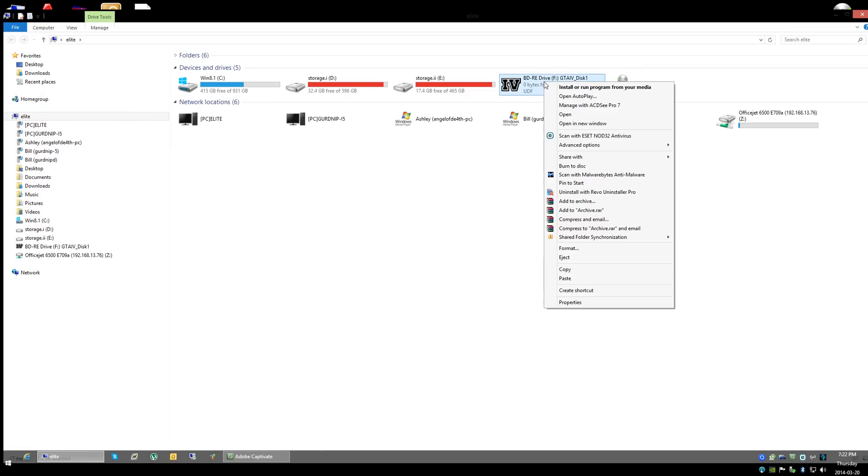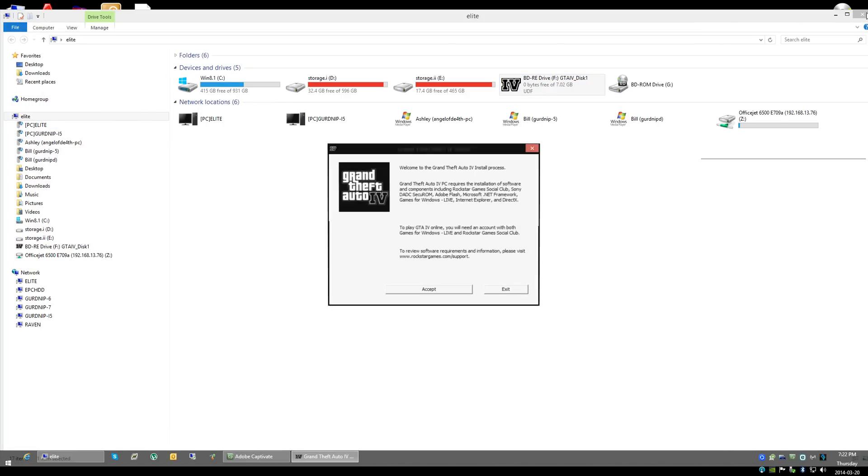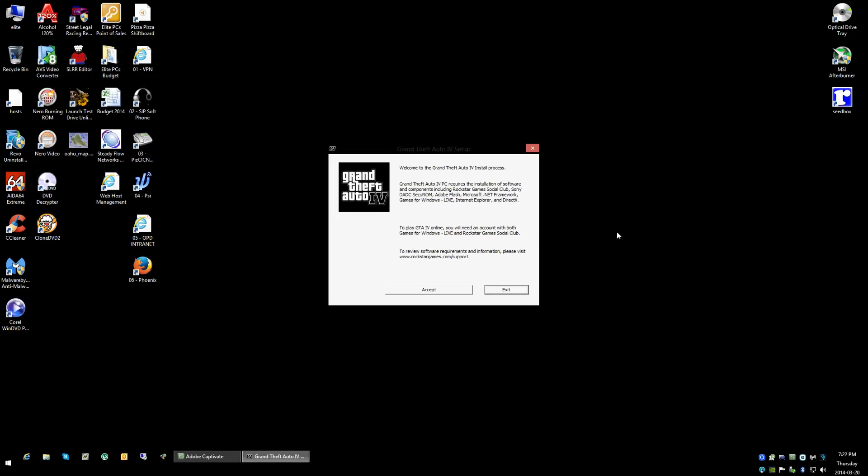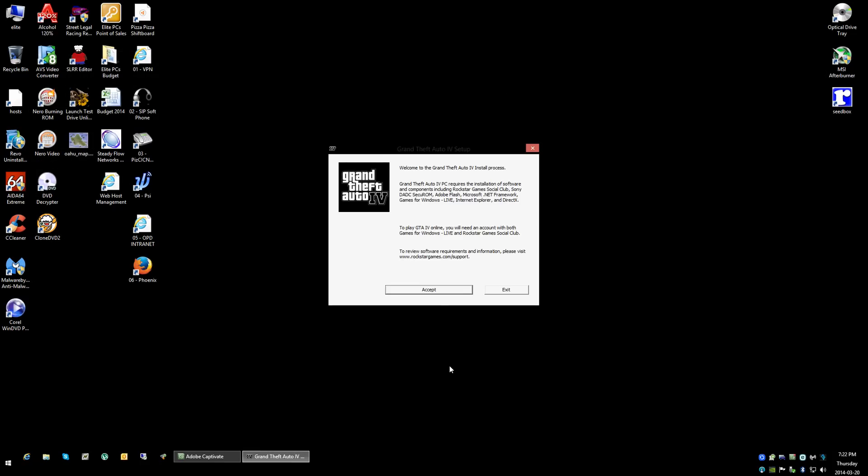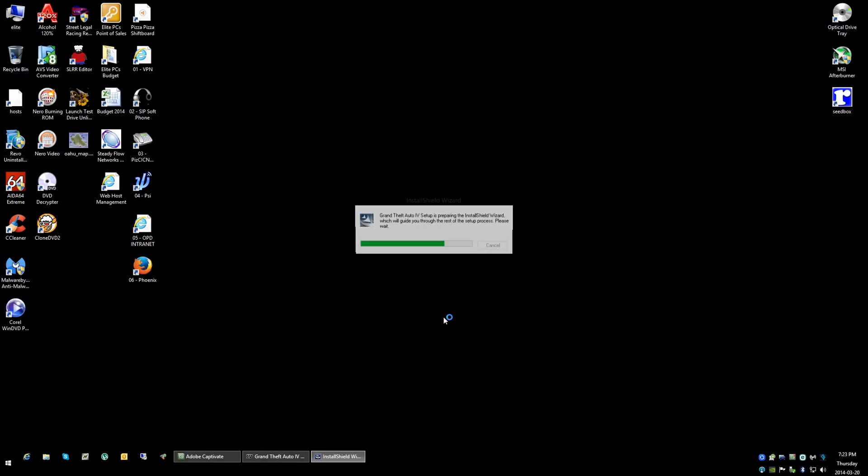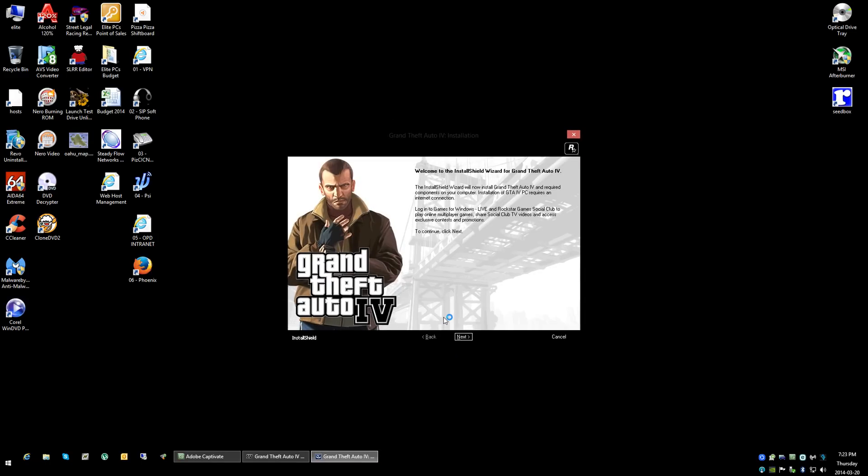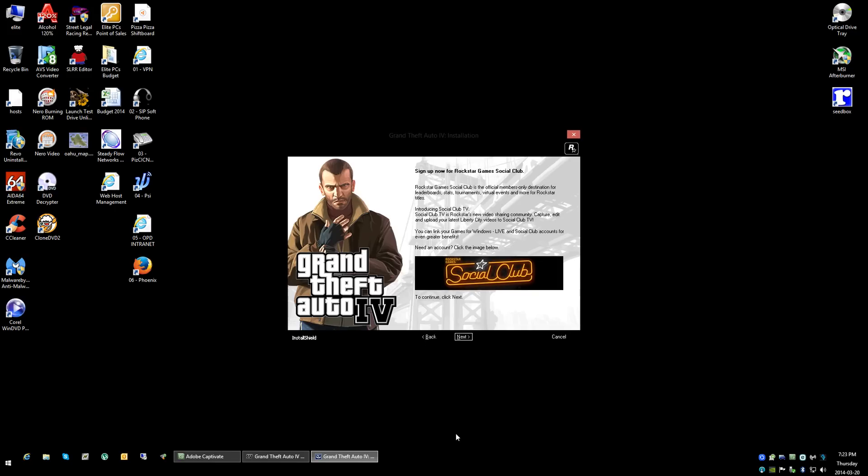And we're going to go run the autoplay. Yes, we want to run the autoplay. We're going to accept that, of course, even though most of the time we don't accept it at all. Click Next. Games for Live. It's already installed, so it's going to go past that. It's not going to bother you.